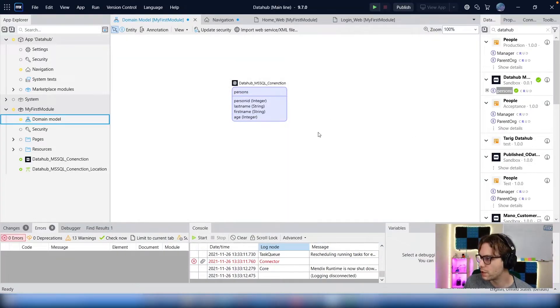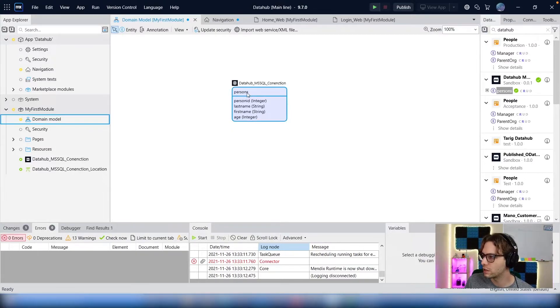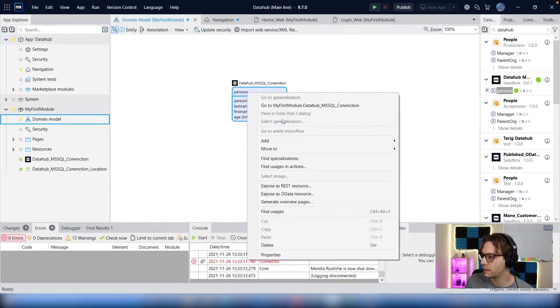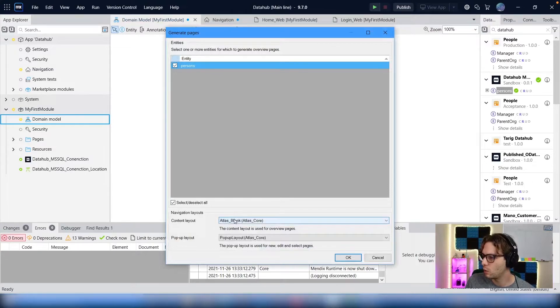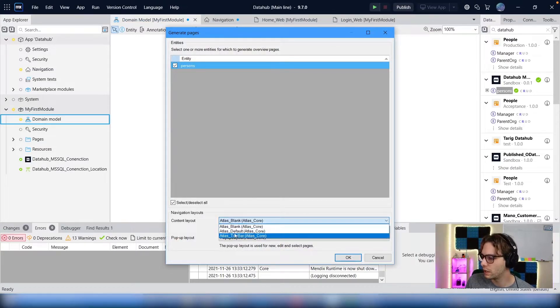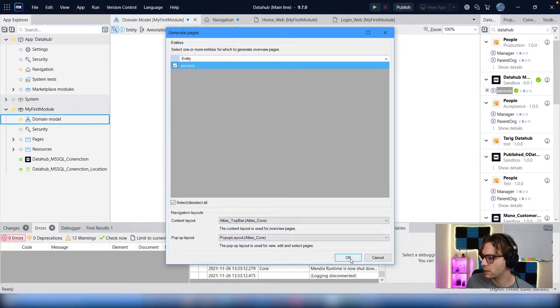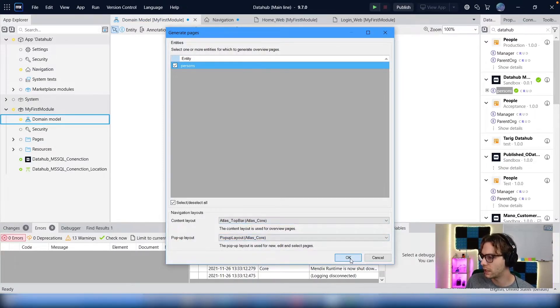Next, we need to generate some overview pages. So we can just right-click on that and say generate overview pages. We want the Atlas top bar content layout. Select OK.